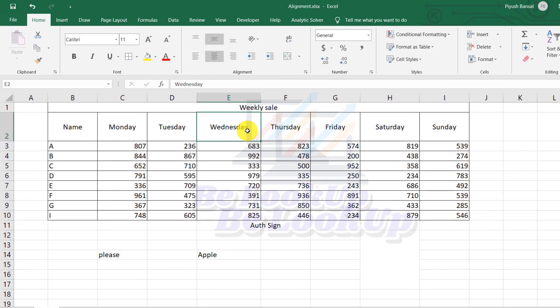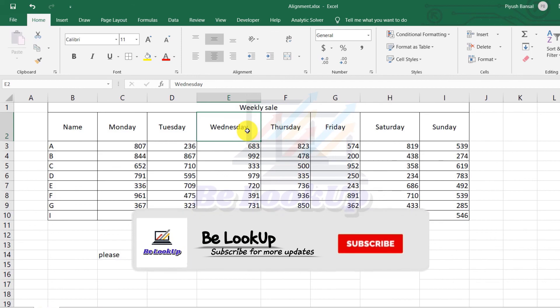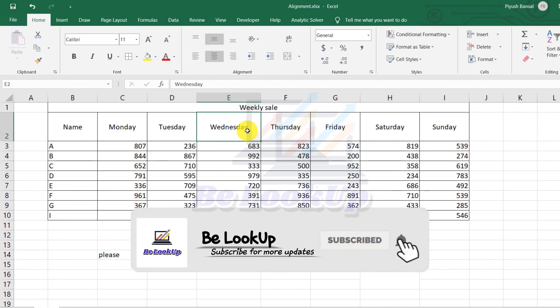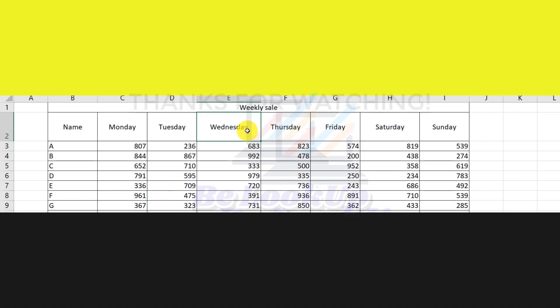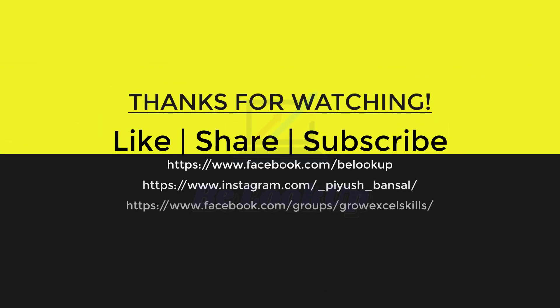So guys, that's all for this video. I hope you liked the content. Please do like and share this video as much as you can so that others can benefit. Also please subscribe to my channel and hit the bell icon to get the latest updates. See you in the next video — till then, keep watching, keep learning. Thank you so much guys!